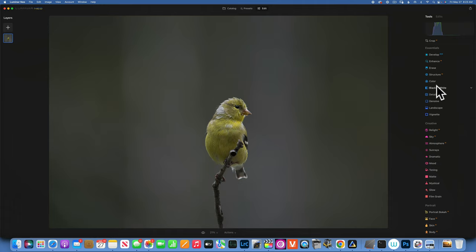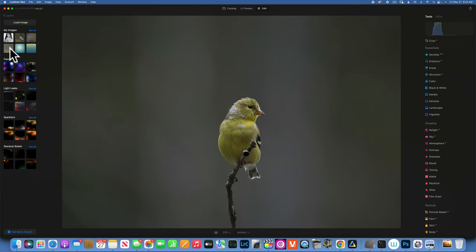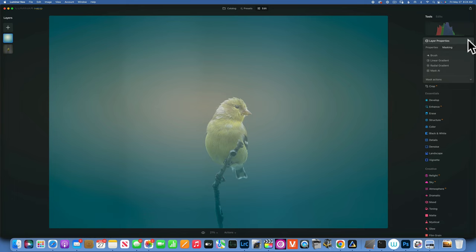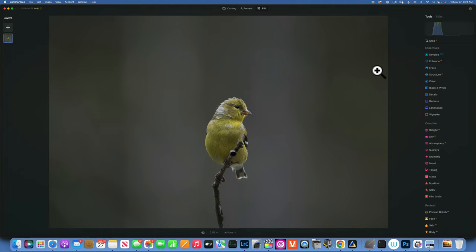The second part that got updated in this new software release is when you use an overlay — we now got masking within overlays, which we did not have before. This comes really handy; I really like this feature and it's going to help us with our edit process so much better.